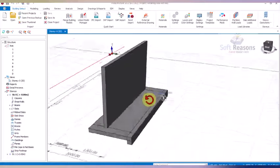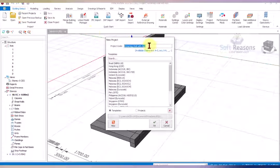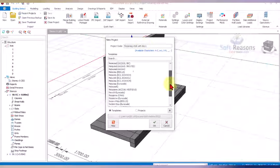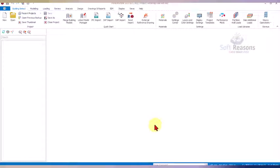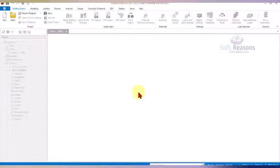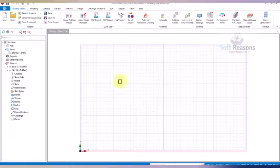Let's proceed. We have to create a new project — come to New right there. We prefix it with one, then scroll down to select the code of practice. We'll be considering the Eurocode. Click on the okay option to create a Eurocode template successfully.